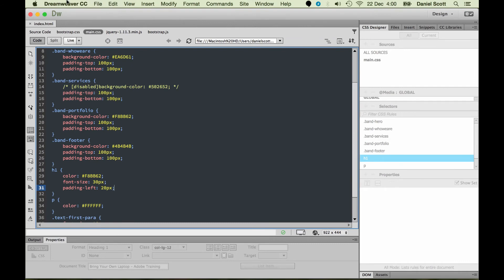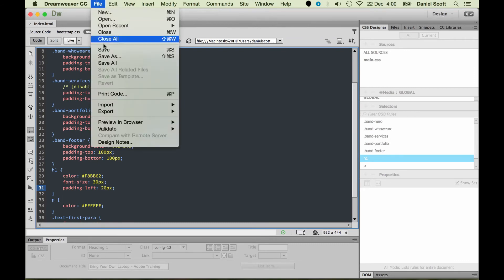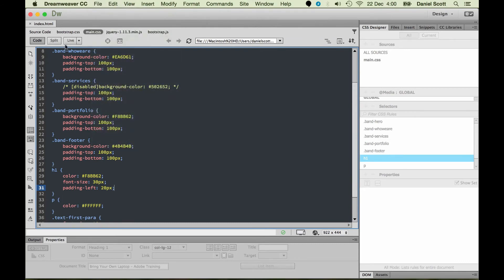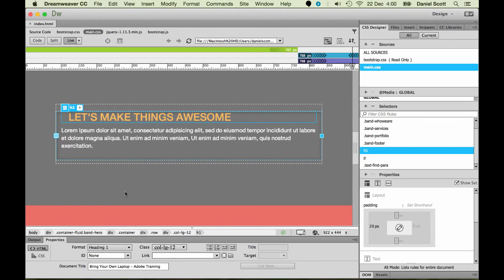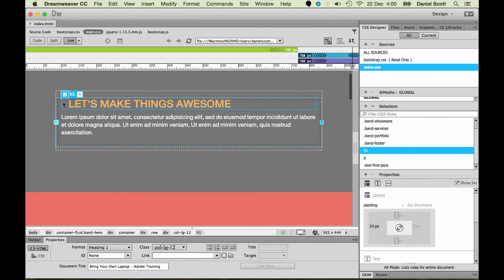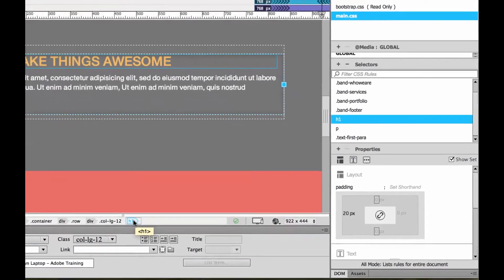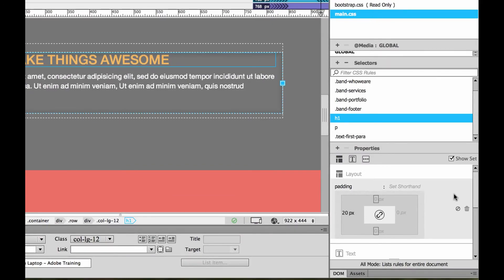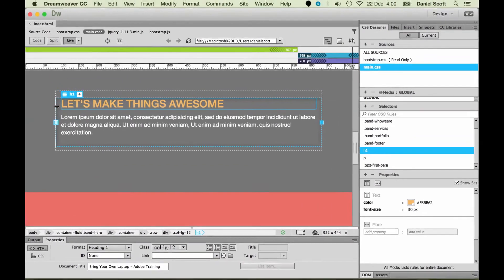Let's hit save — file, save all. Jump back to live view and you'll notice that our H1 now has 20 pixels padding on the side there. I'm going to turn it off by doing it the other way — click on my H1 here, Show Set, there's my pixels, and I'm going to bin it. And that 20 pixels is gone.